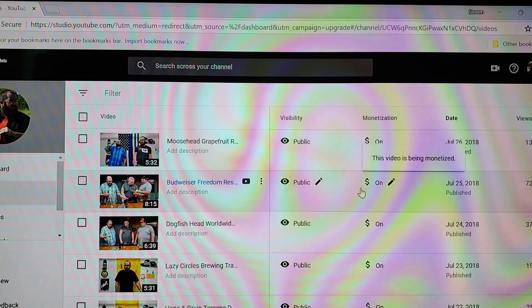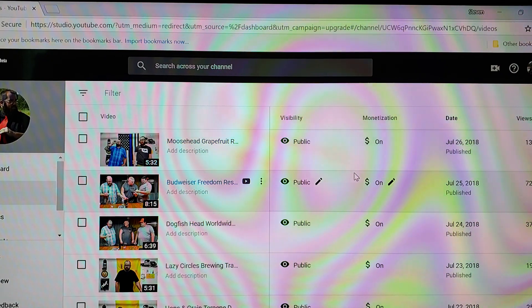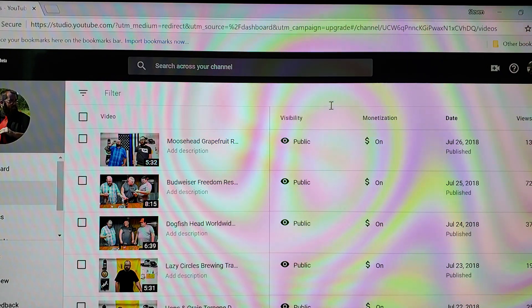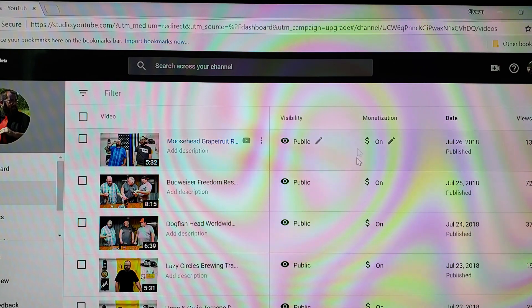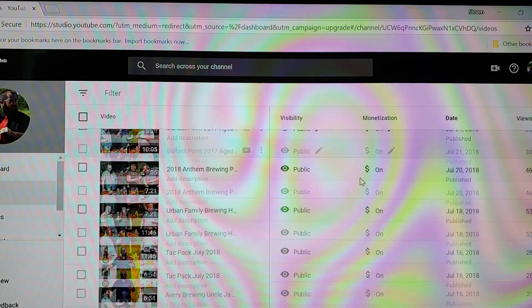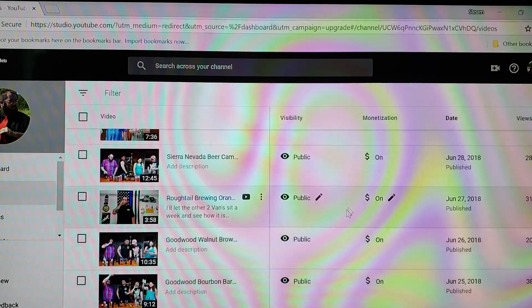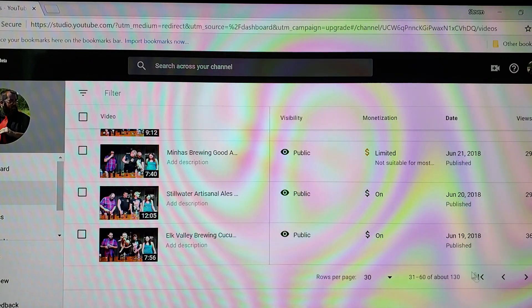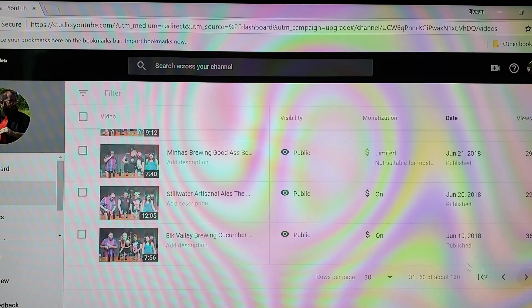But it should, so if you're noticing a lot of your monetization is getting turned off every so often, just go through and check and make sure that they're all on.